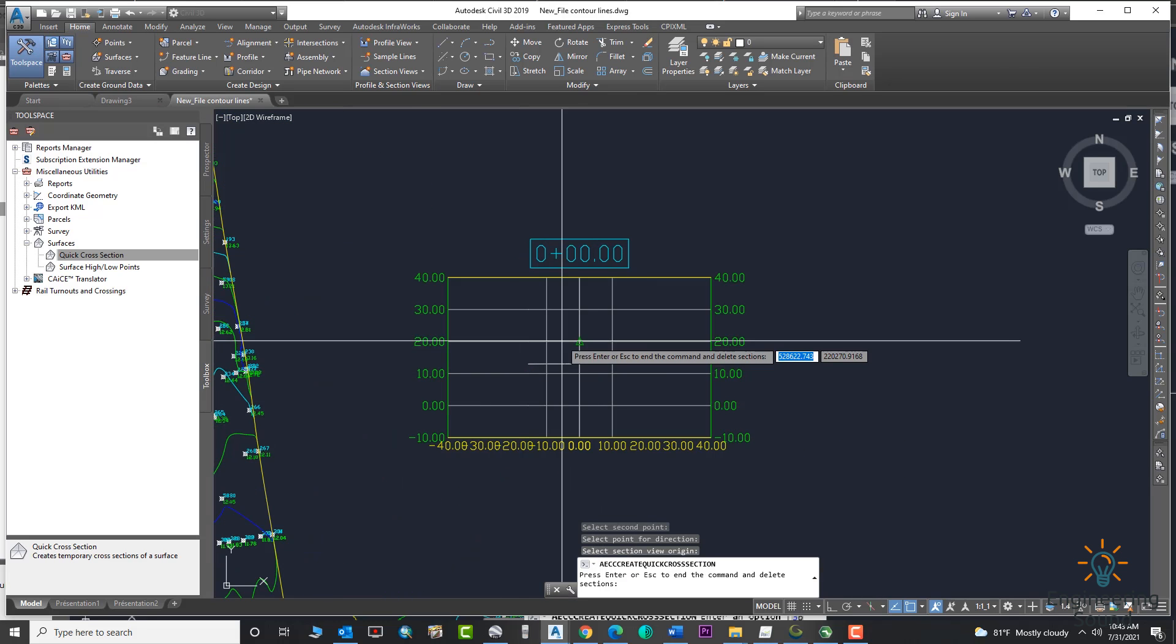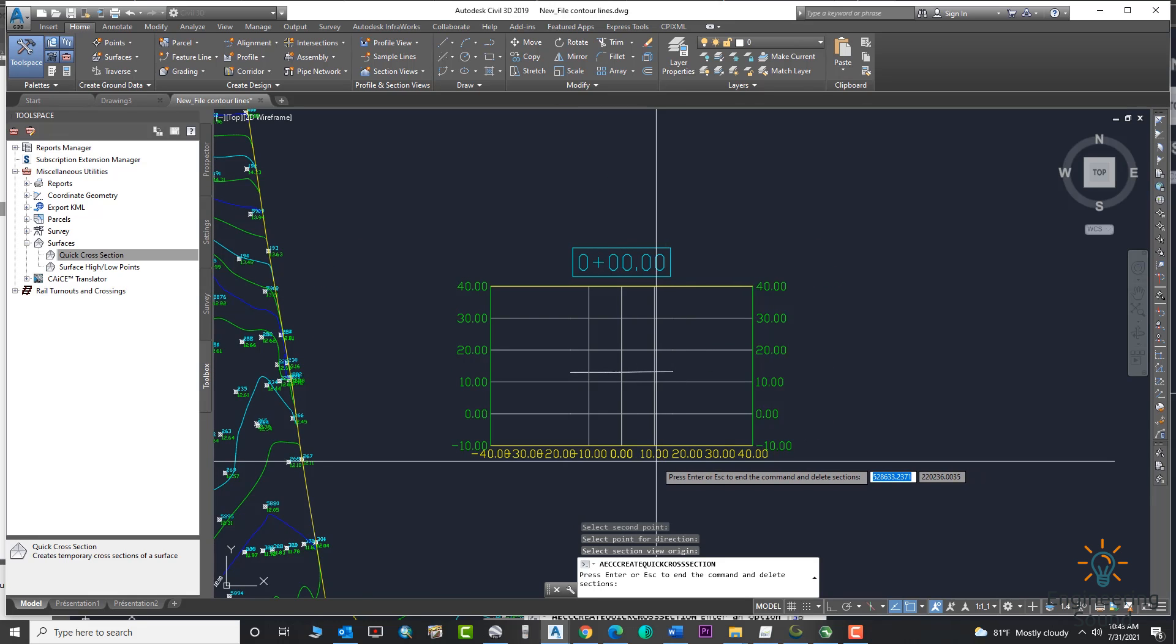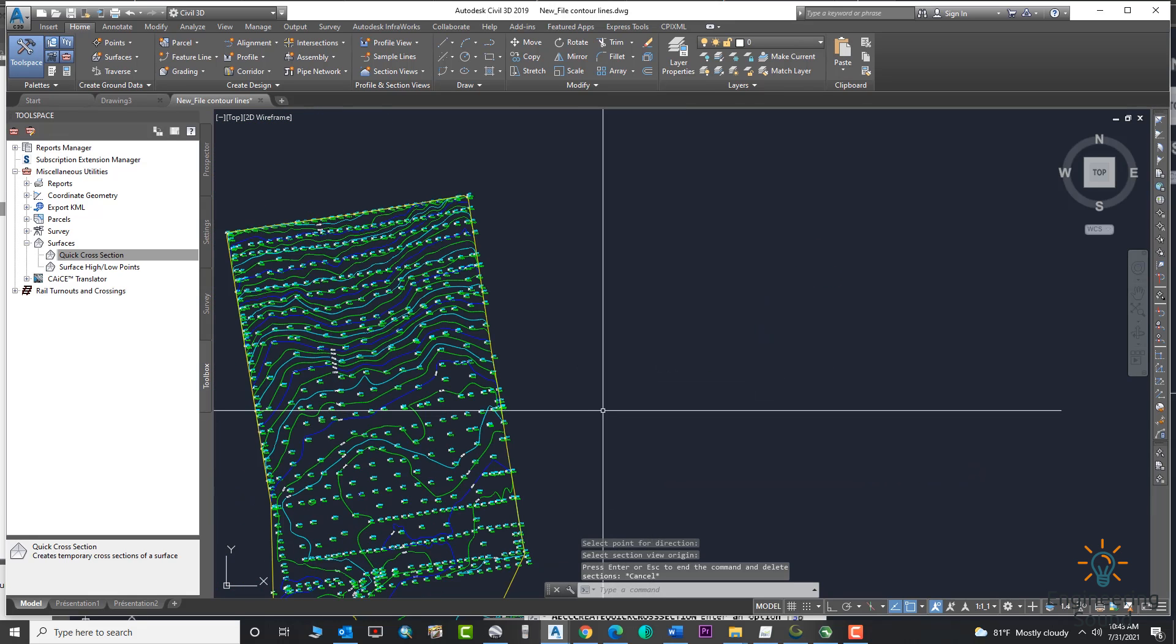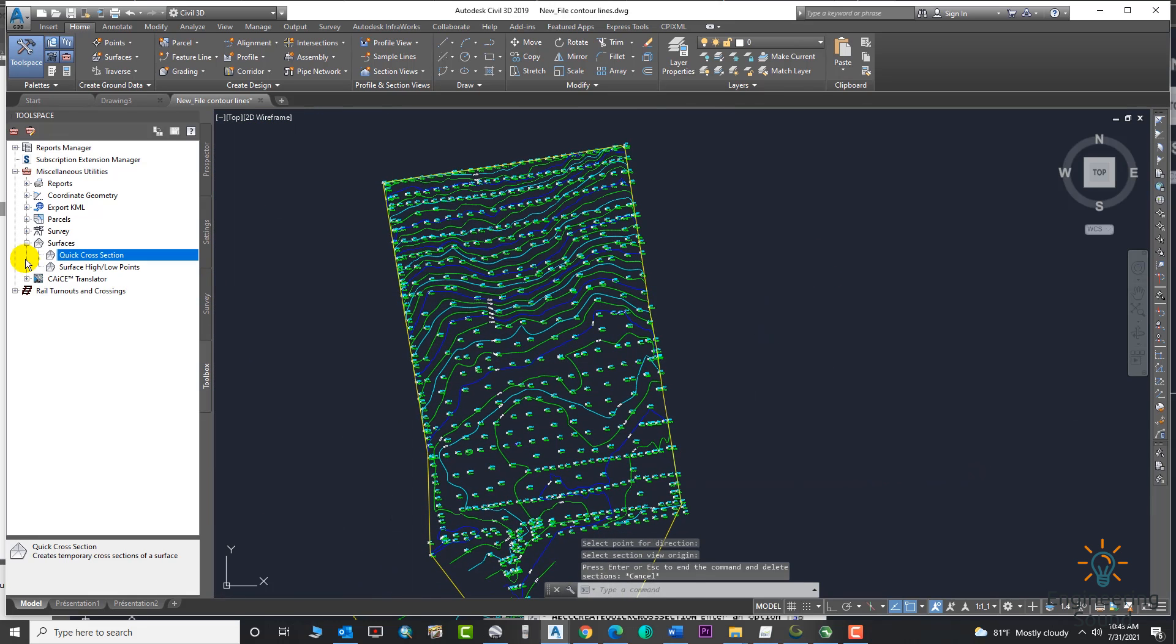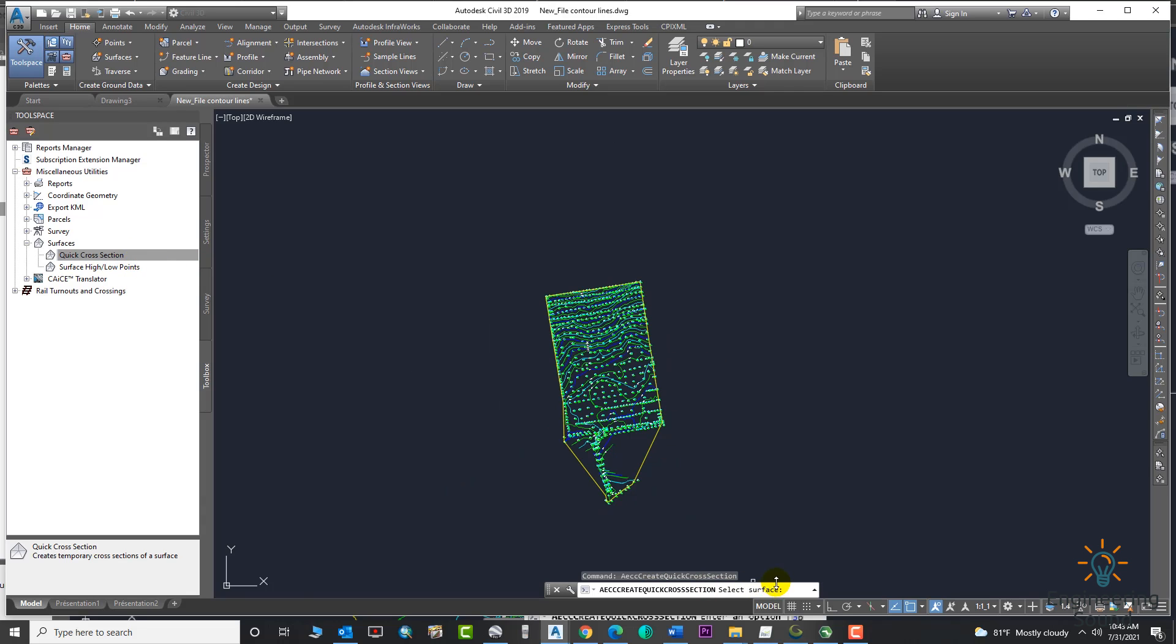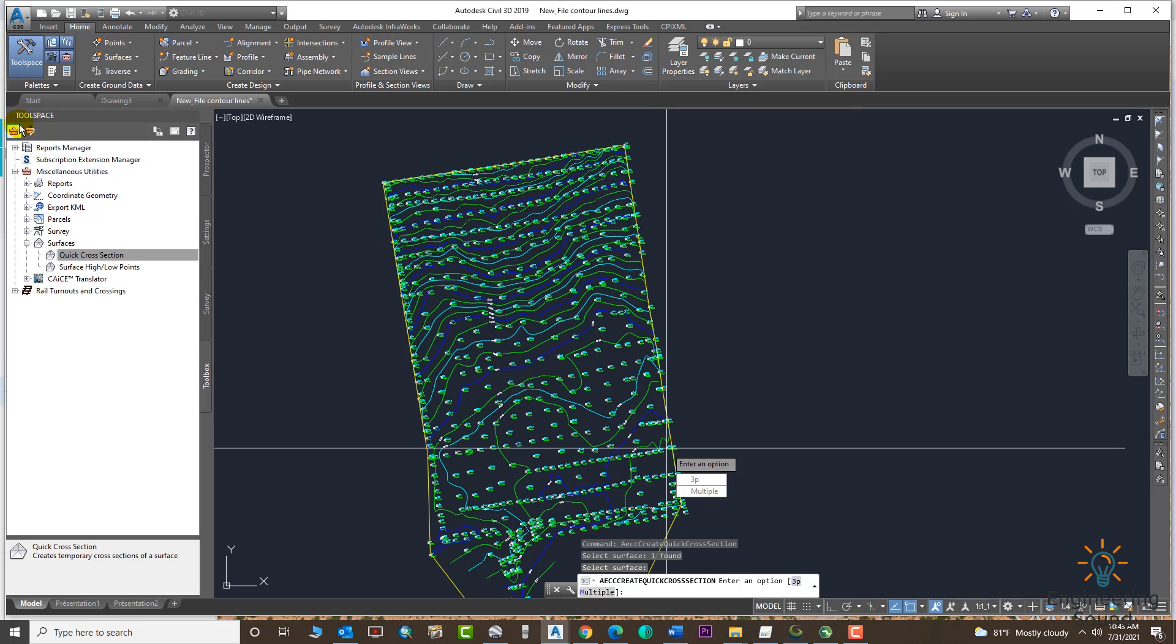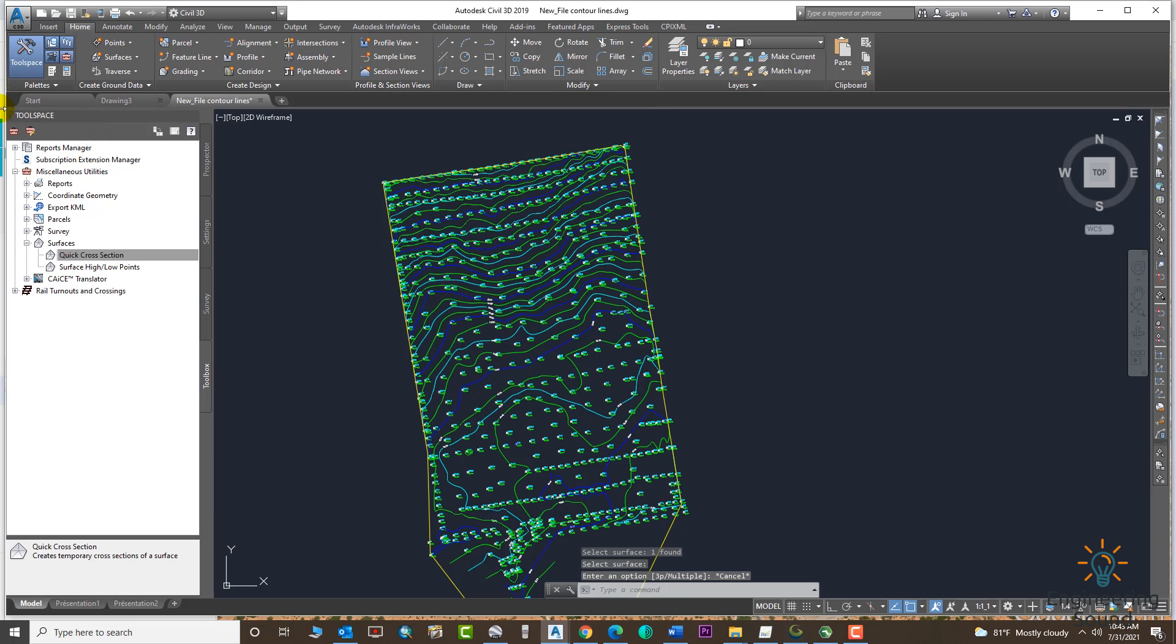Later you can edit it and make it look better. Just go again to the second option. Again, click right and select your surface.